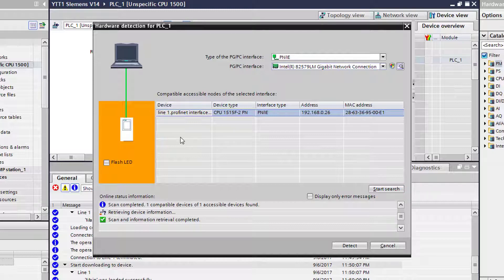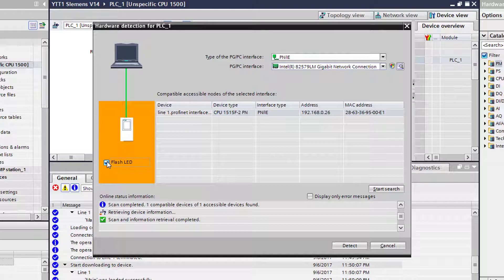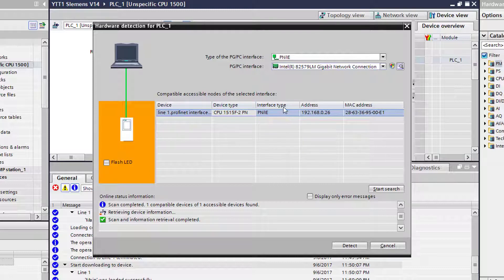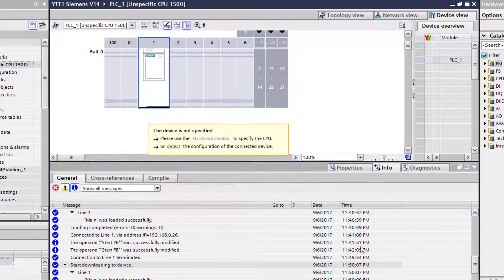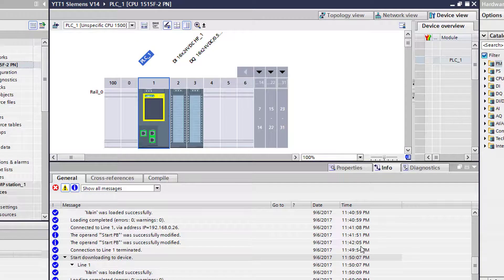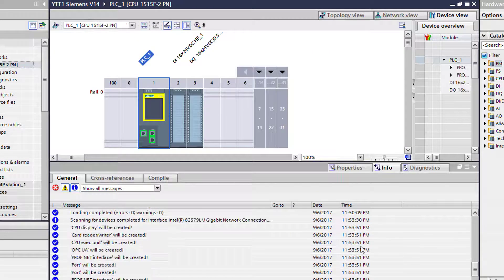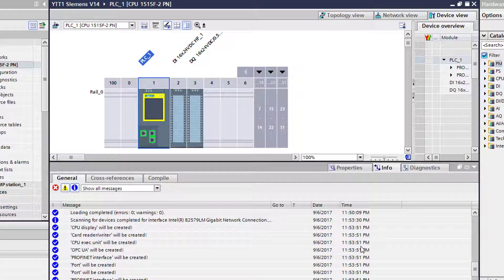You can flash LEDs on it to make sure that they're flashing. I can see it from here. I wish I had another camera so you could see it. But we're going to highlight this processor, and then we're going to select detect. And what it's going to do is it's going to go out and pull all the information, configuration files, and upload it into your device view.